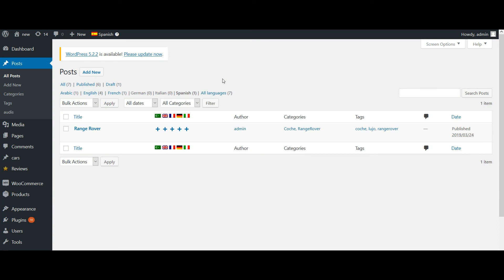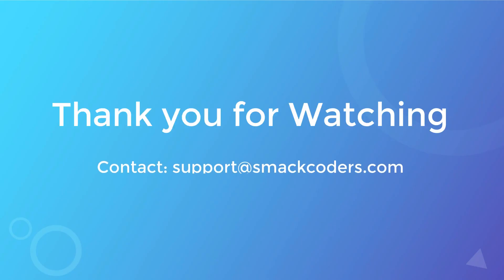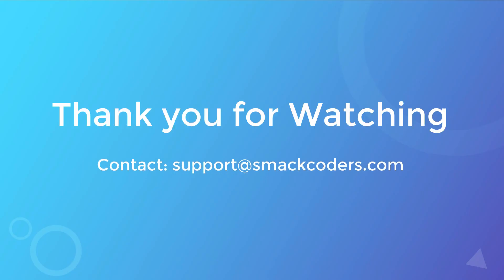So by this way, you can easily import any number of posts in multiple languages with WPML using the Ultimate CSV Importer. Thank you for watching.